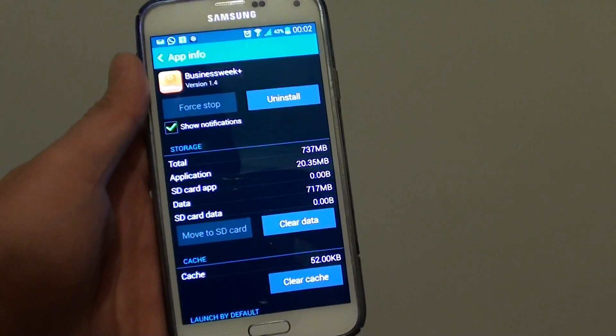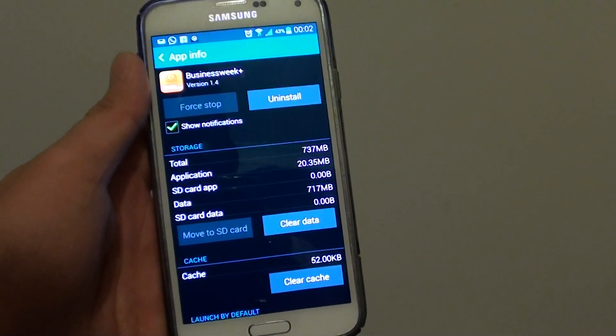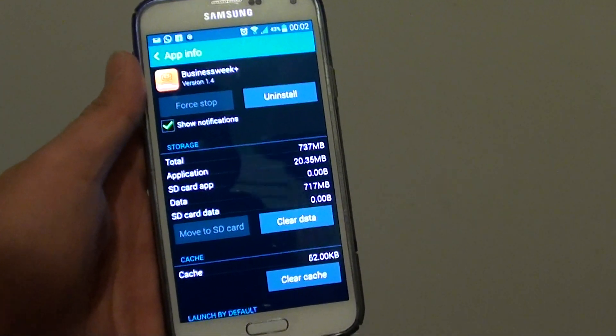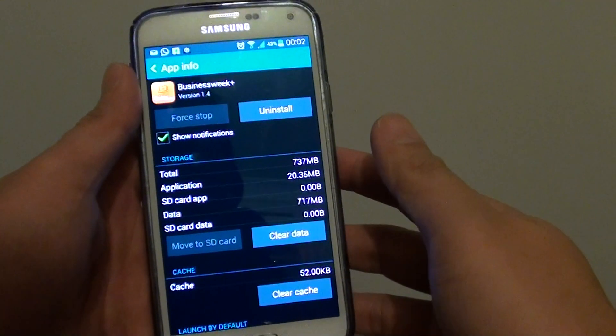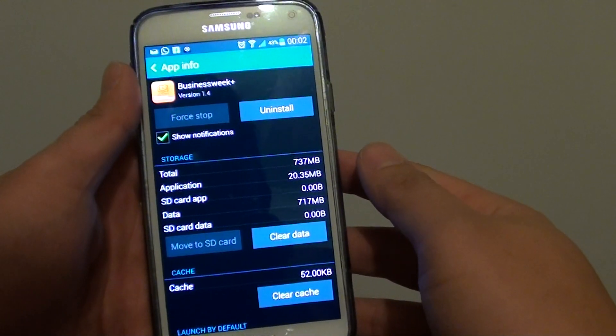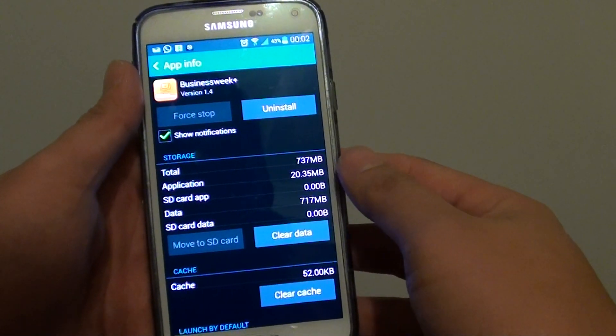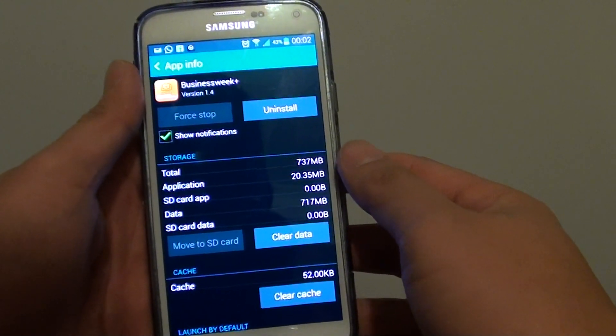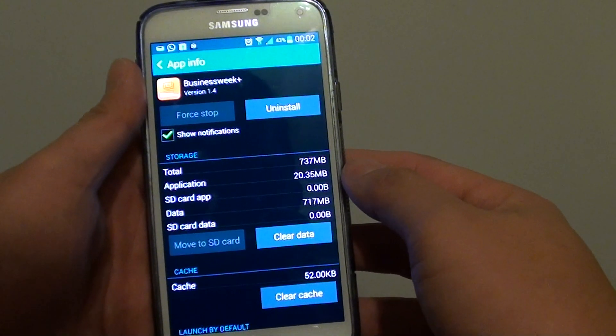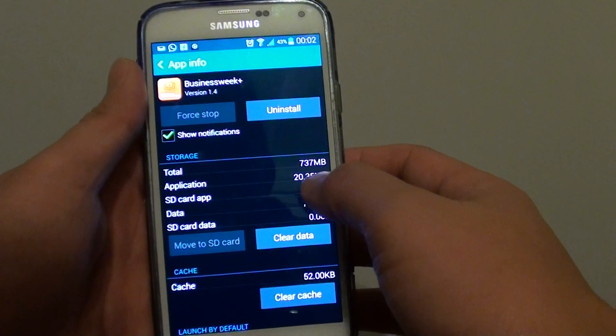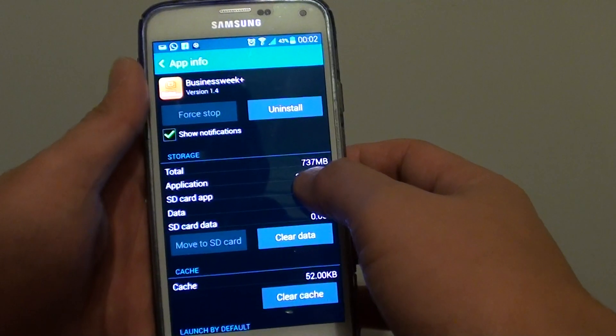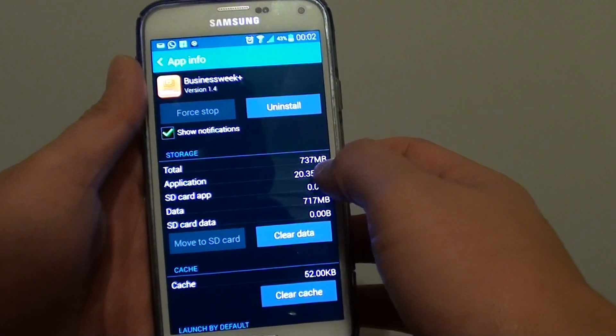How to clear an app data on your Samsung Galaxy S5. Apps data can use up quite a lot of memory storage. Now for example, this app here is using up 737 MB.